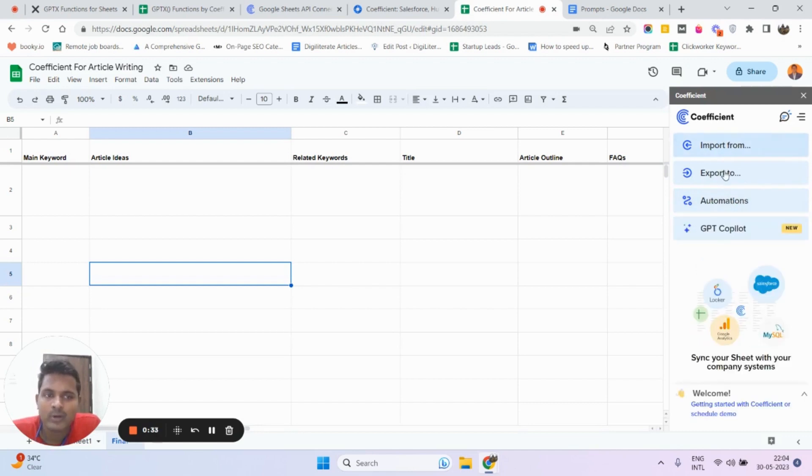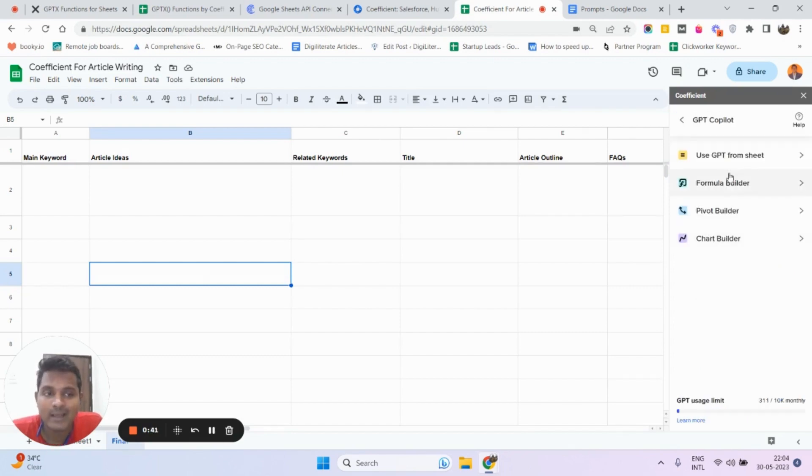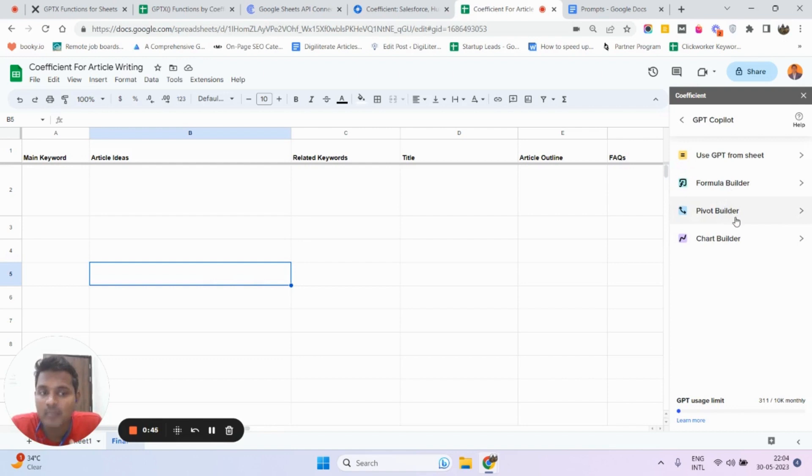From here you can import, export all your data, automate a few things into your workflow. The important thing we're going to talk about today is GPT Copilot. GPT Copilot has a lot of other things like Formula Builder, Pilot Builder, Chart Builder, but here we are going to talk about Use GPT from Sheet.